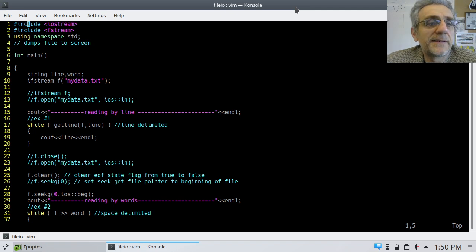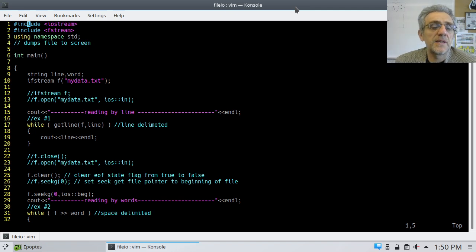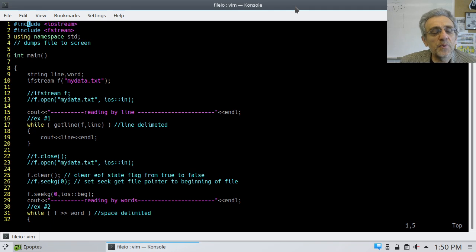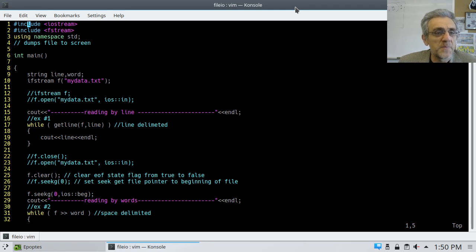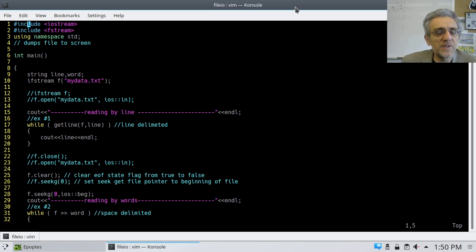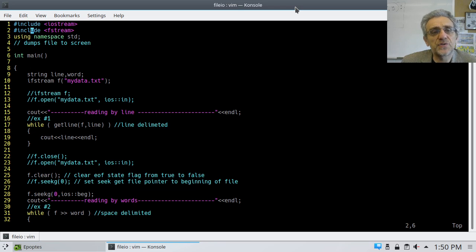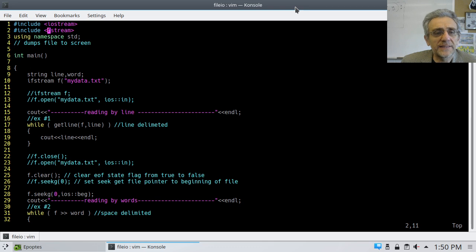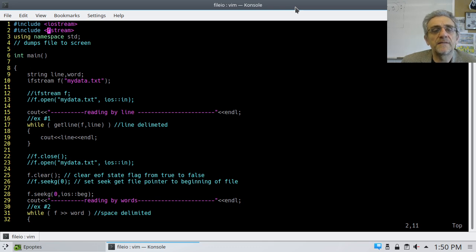Okay, we're back. So today, we're going to start file input output, or file I/O. So we have an example here that I'm using I/O, including iostream, but also fstream.